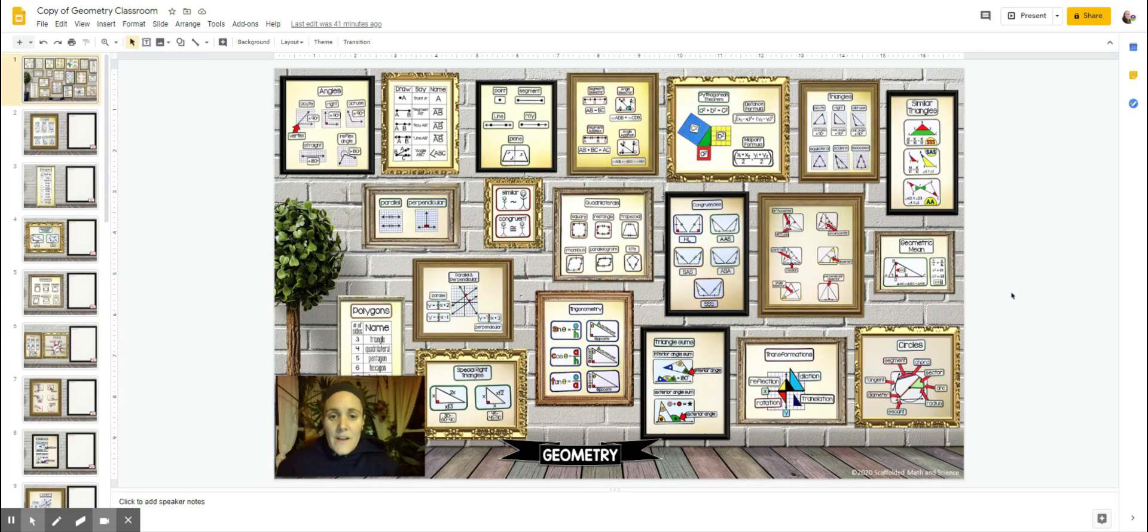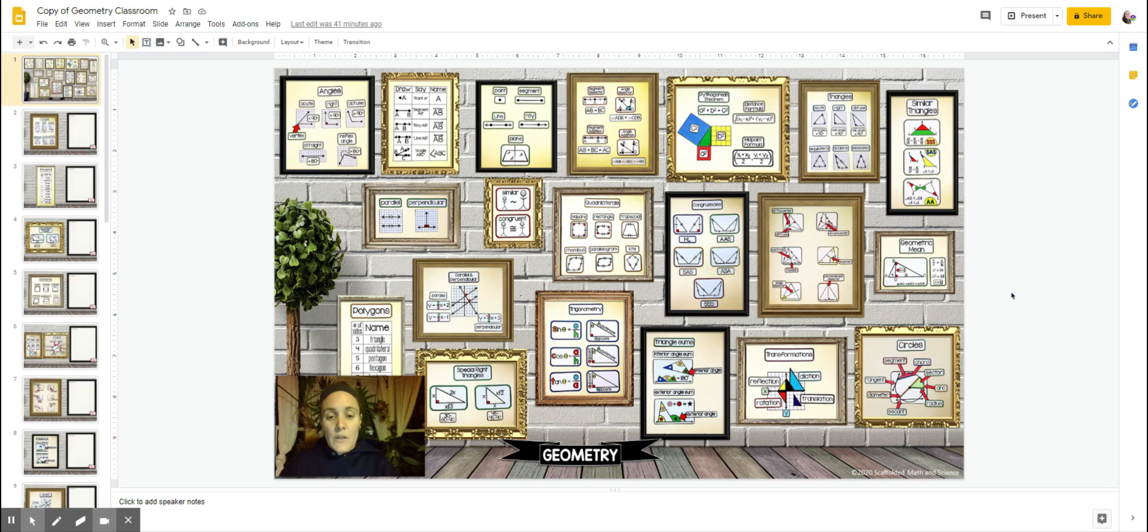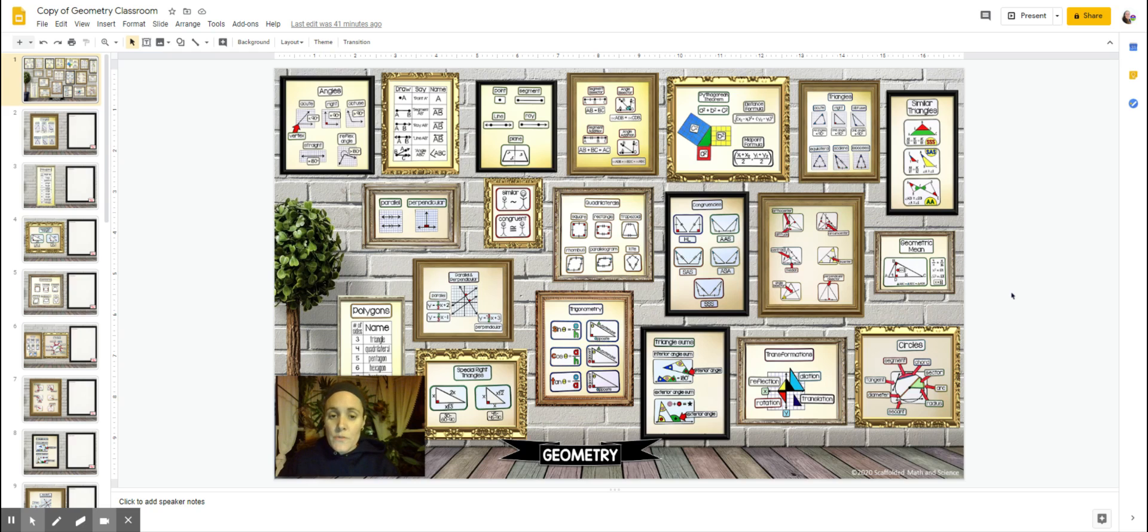Hi teachers! I just wanted to show you what this geometry word wall looks like in its virtual form. When you download the geometry word wall, you'll see a printable version in color and in black and white, and then you'll see a link in the beginning of the word wall to this virtual version that's on Google Slides.